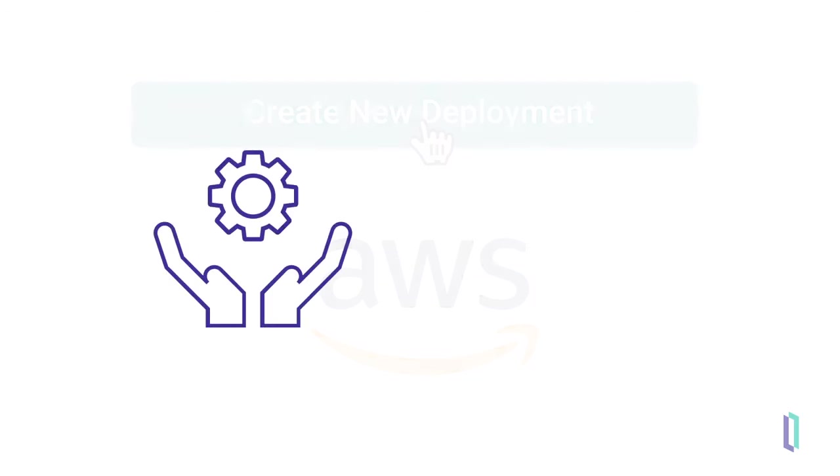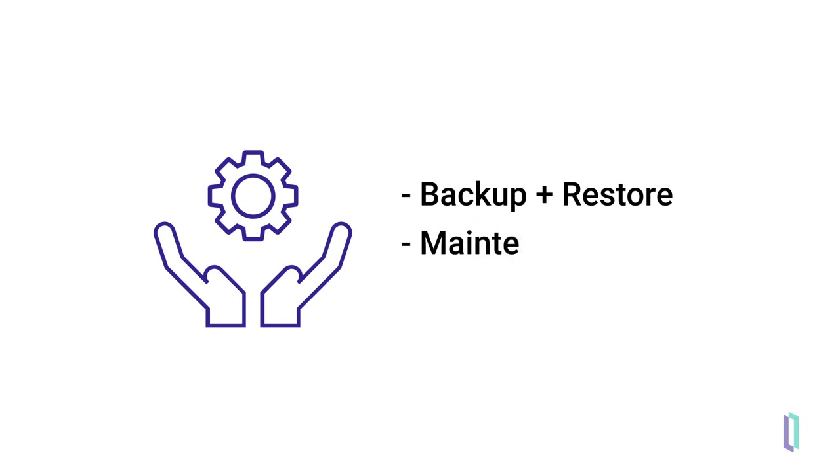Since the FHIR accelerator service is fully managed by InterSystems, developers don't need to worry about infrastructure concerns that come with a FHIR repository, including backup and restore, maintenance, and high availability.